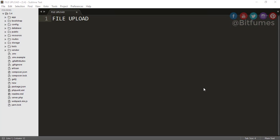Hey friends, welcome back to Bitfumes. I'm your host Sarthak, and you can also call me Ankur. In this episode and in a couple of videos, we are going to learn about file upload in Laravel.